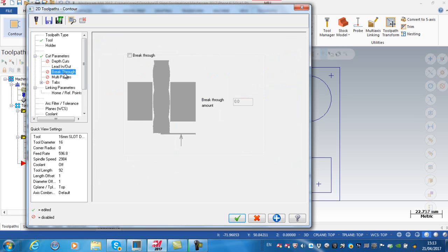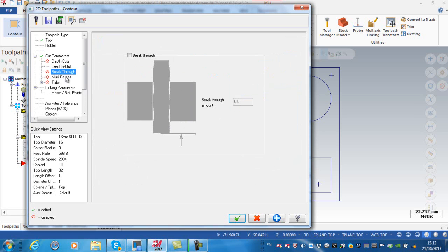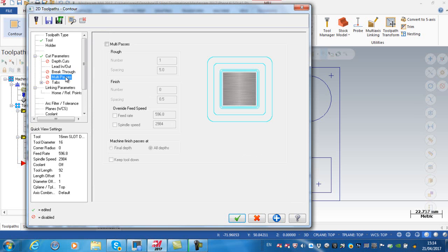Breakthrough, this is a situation where if I wanted and I was picking off a solid model I could actually push the cutter so that it breaks through the actual component. Irrelevant in this situation. I don't want to do this in multiple passes. Multiple passes is in the X and Y axis, depth cuts is multiple cuts in the Z axis.